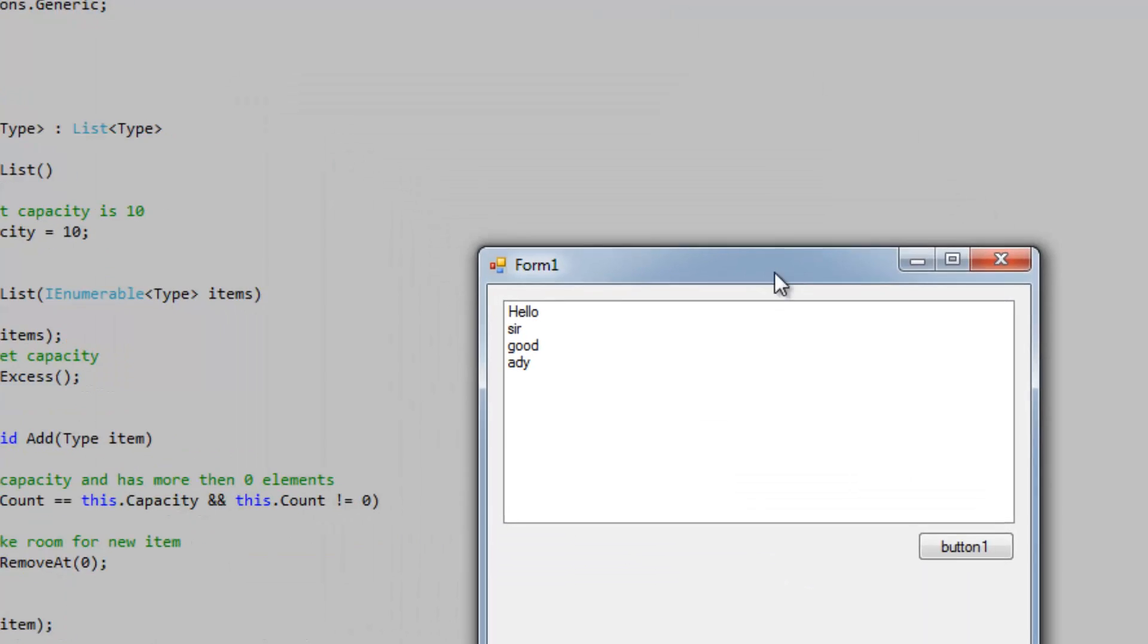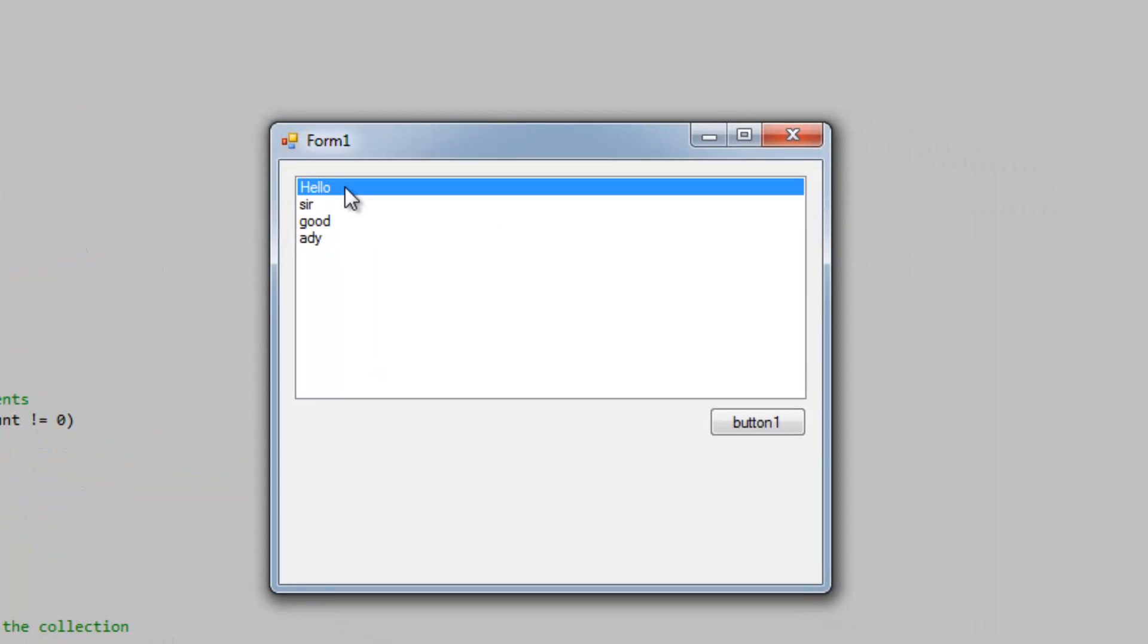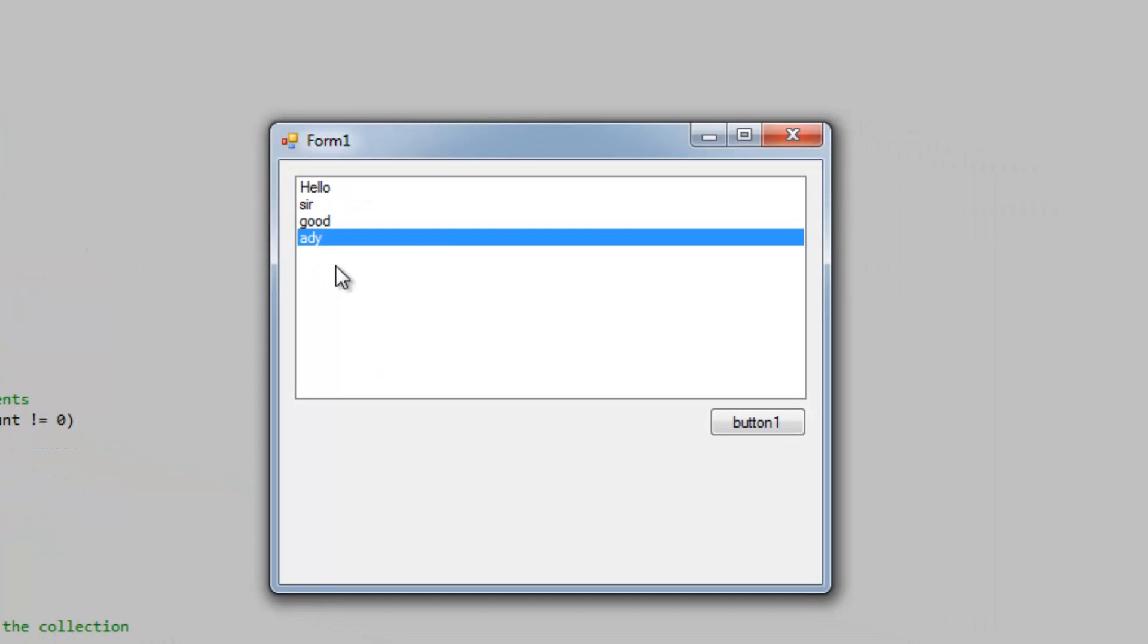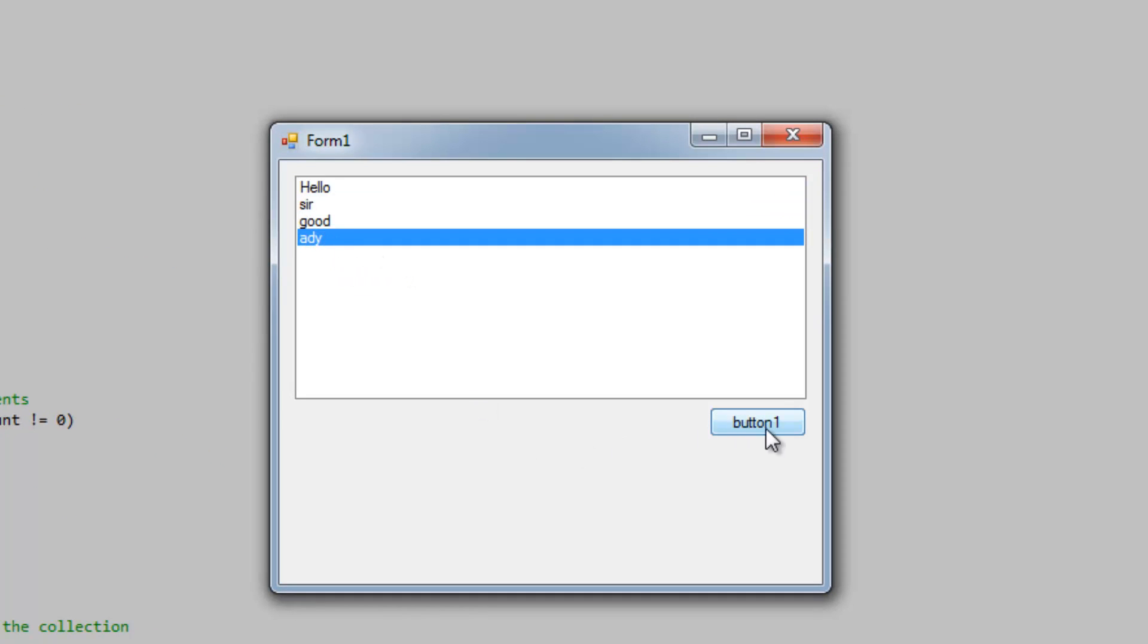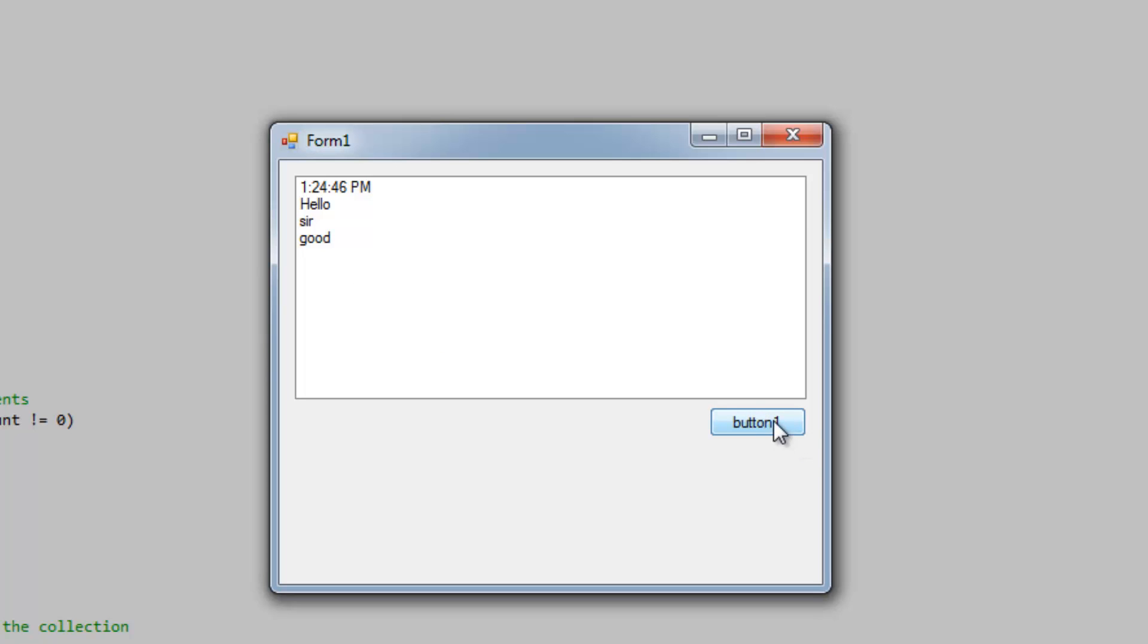So right now I'm inserting items at index 0 and discarding items that are over index 4. So here's hello sir, Good 80. As soon as I insert an item using this button here, the last item is discarded because it is outside the bounds of the capacity.